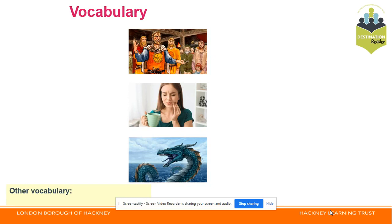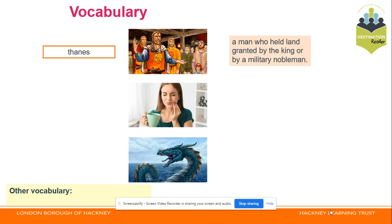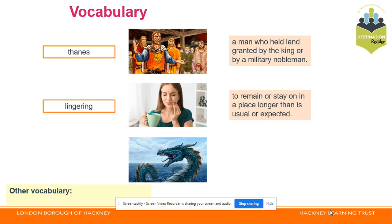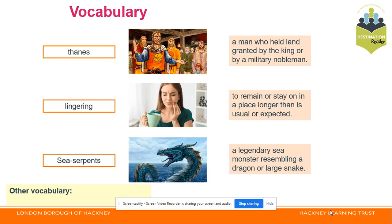So let's look at our vocabulary for today. Our first word is Thanes — repeated from last week. A Thane is a man who held land granted by a king, or a military nobleman. Lingering: to remain or stay on in a place longer than is usual or expected. And sea serpents: a legendary sea monster resembling a dragon or a large snake.